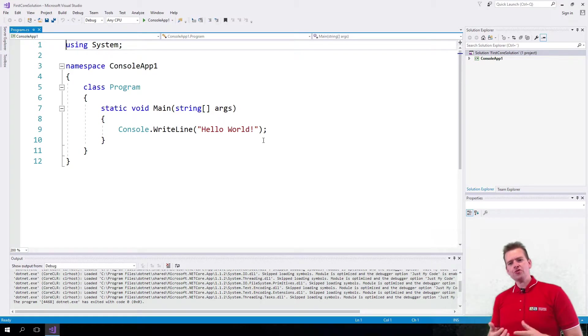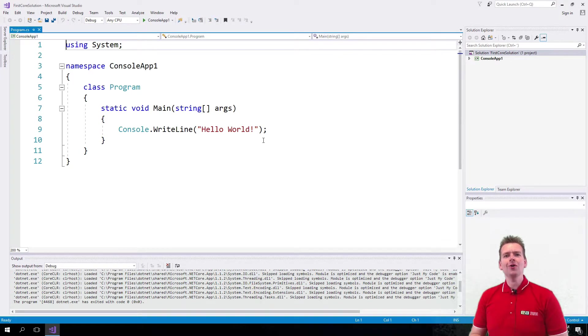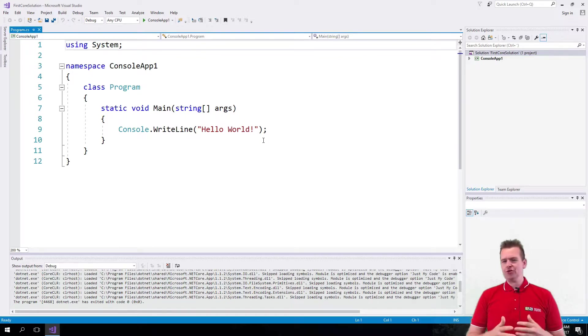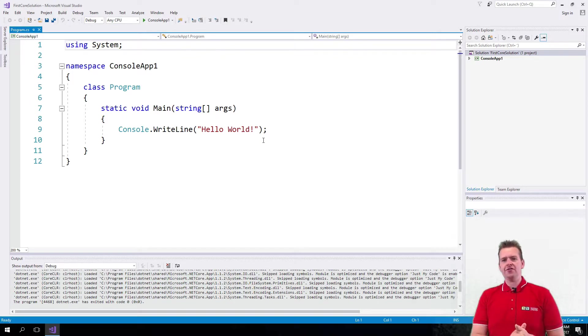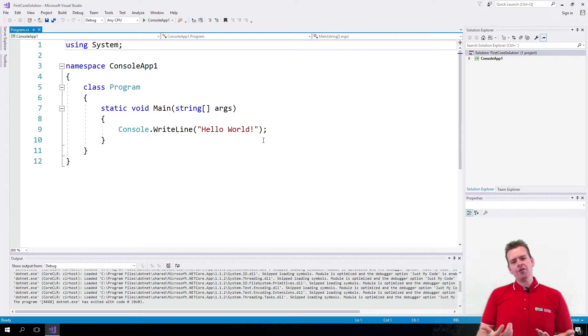So welcome back. I'm just going to write a first line of code now and I want to do it on both Mac and Windows because it's very simple to do. Let's start out on the Windows machine here.